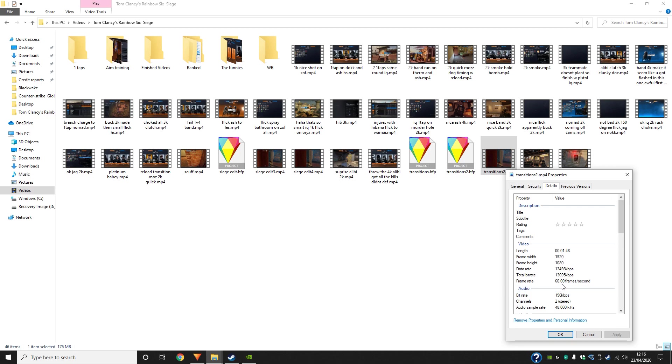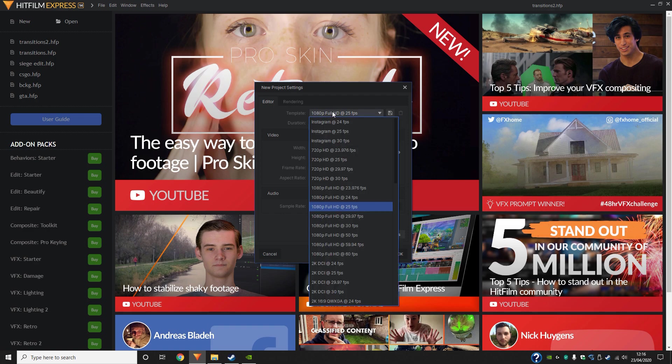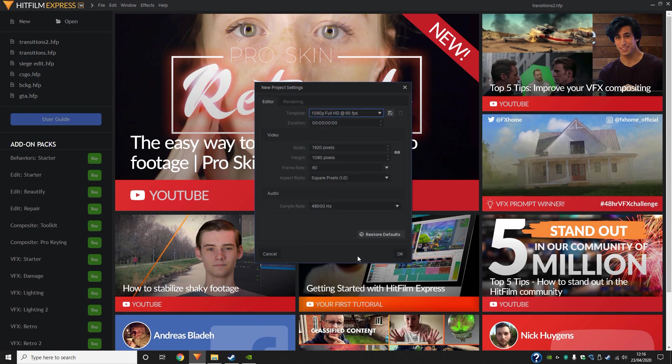Now this is what you're going to want to match with, so most games will be about 60 FPS, and they'll almost always be 1920x1080. So here for the template, just switch it to 60 FPS and click ok.